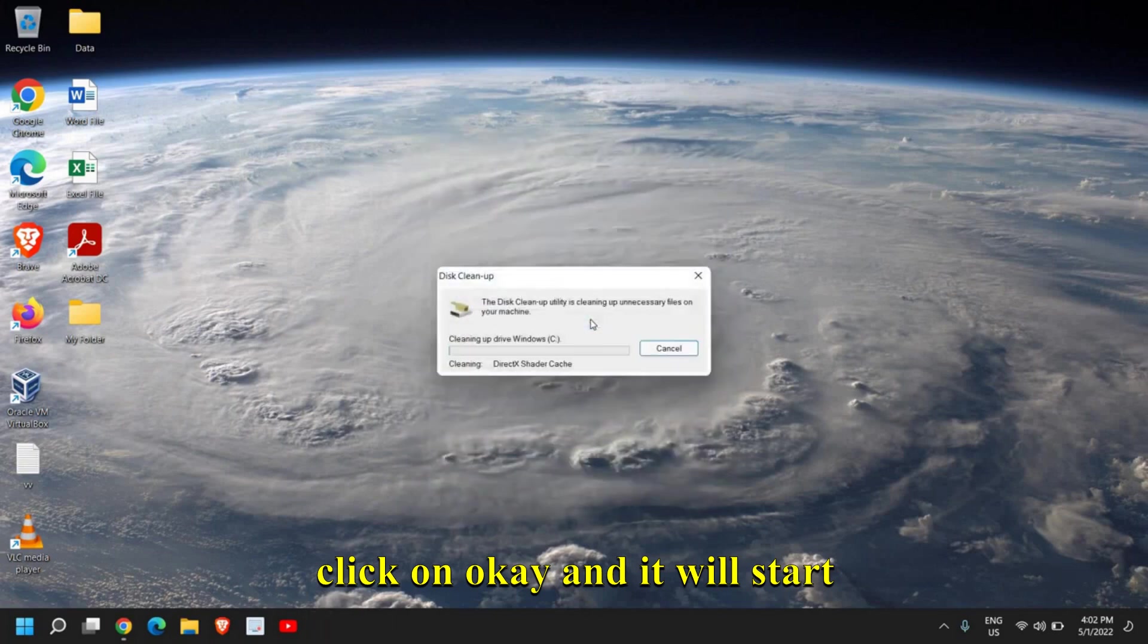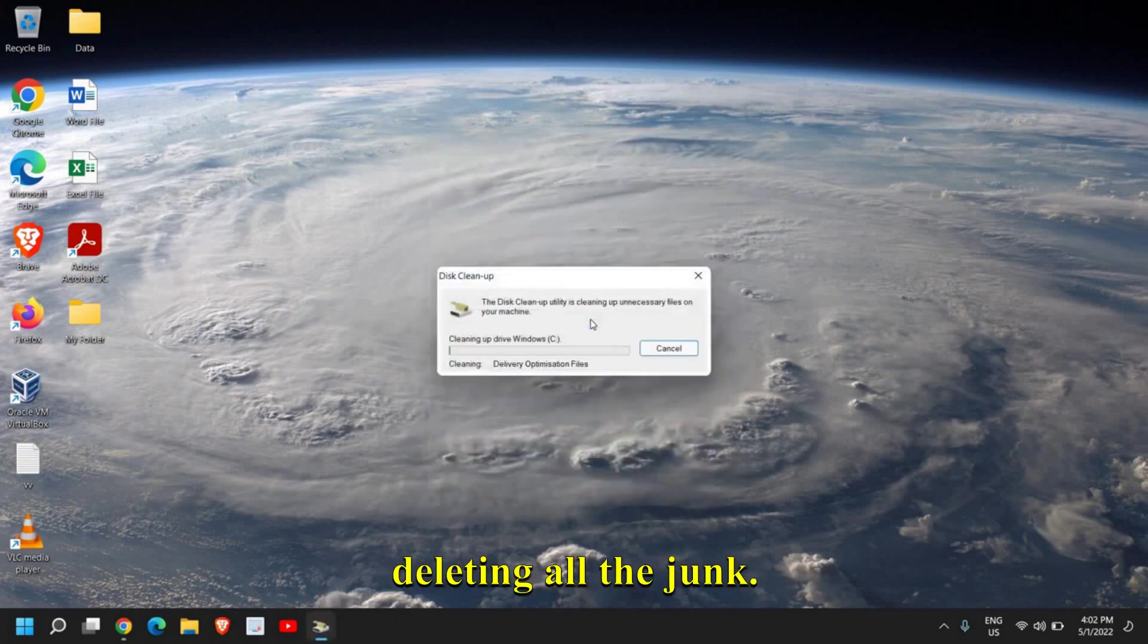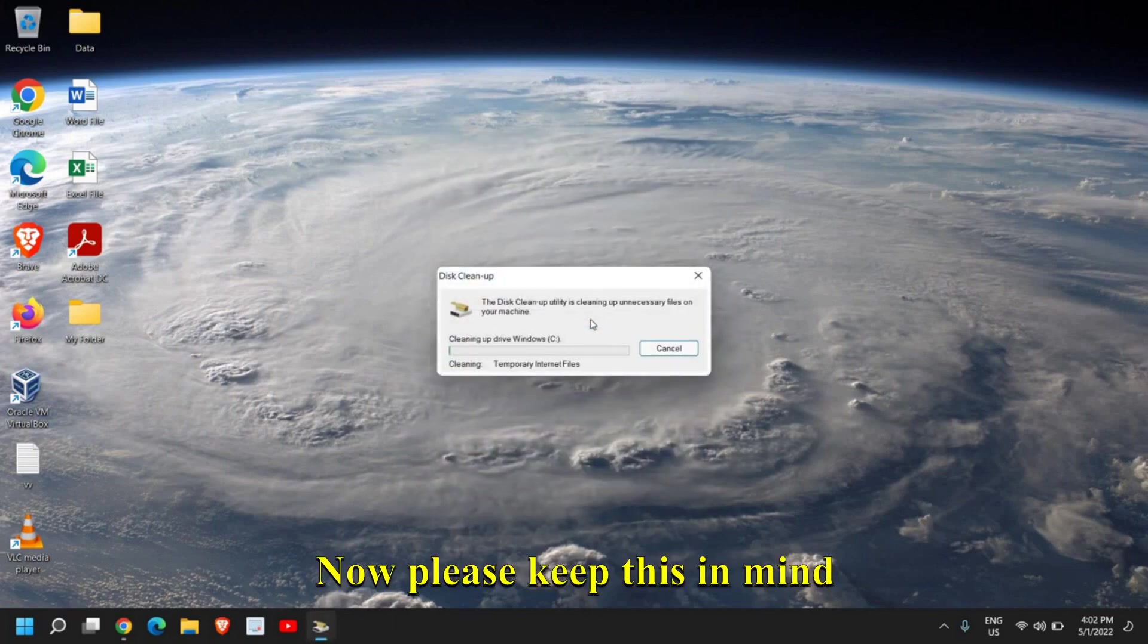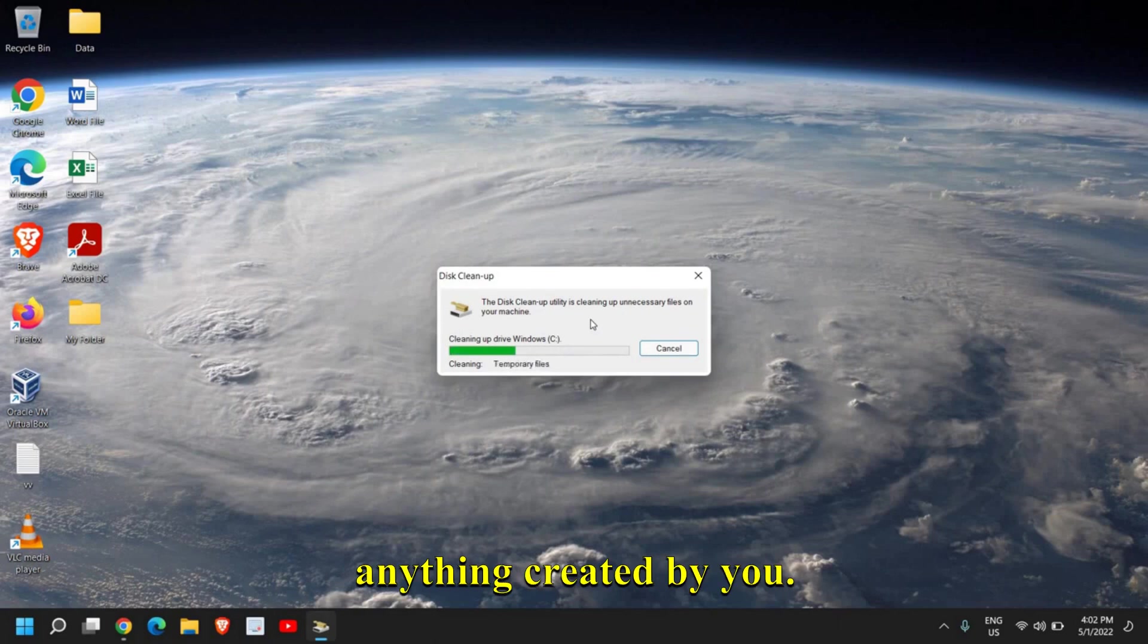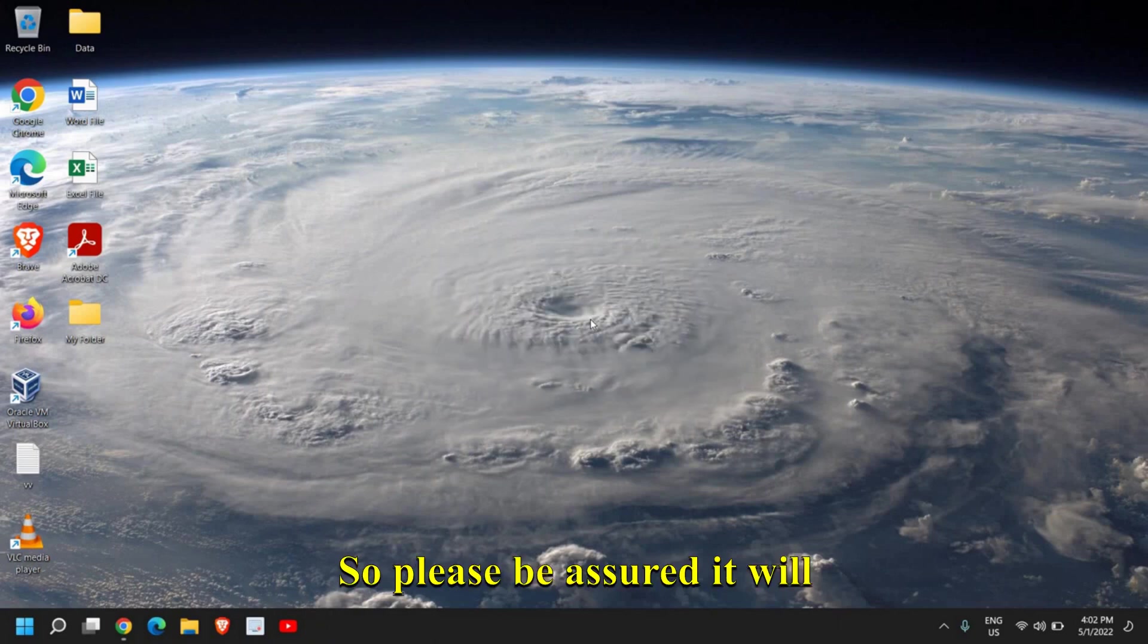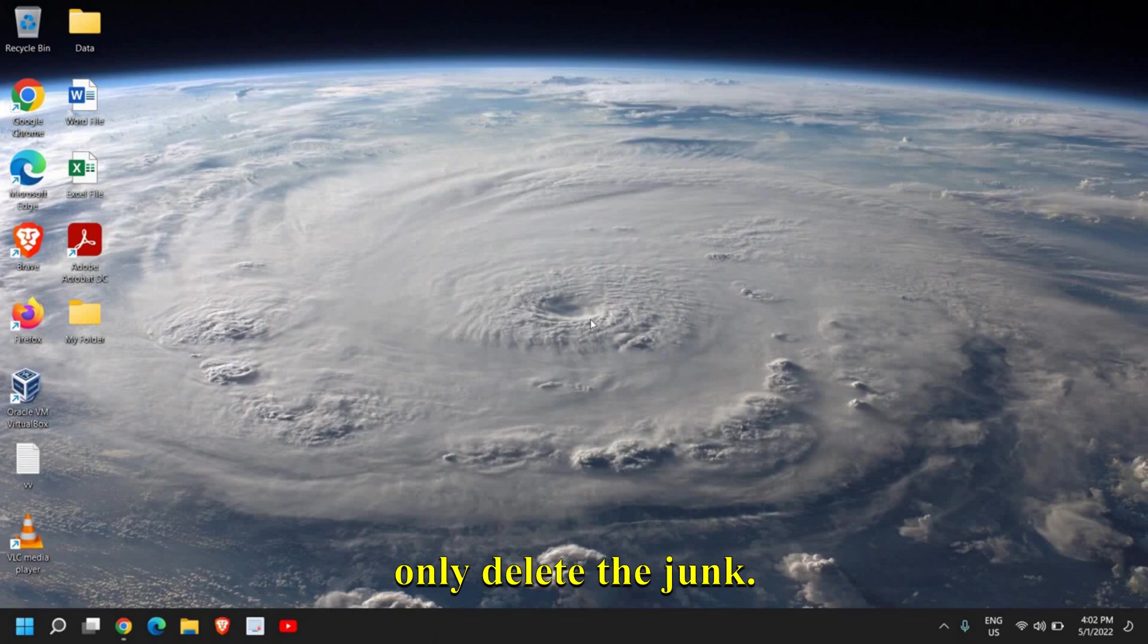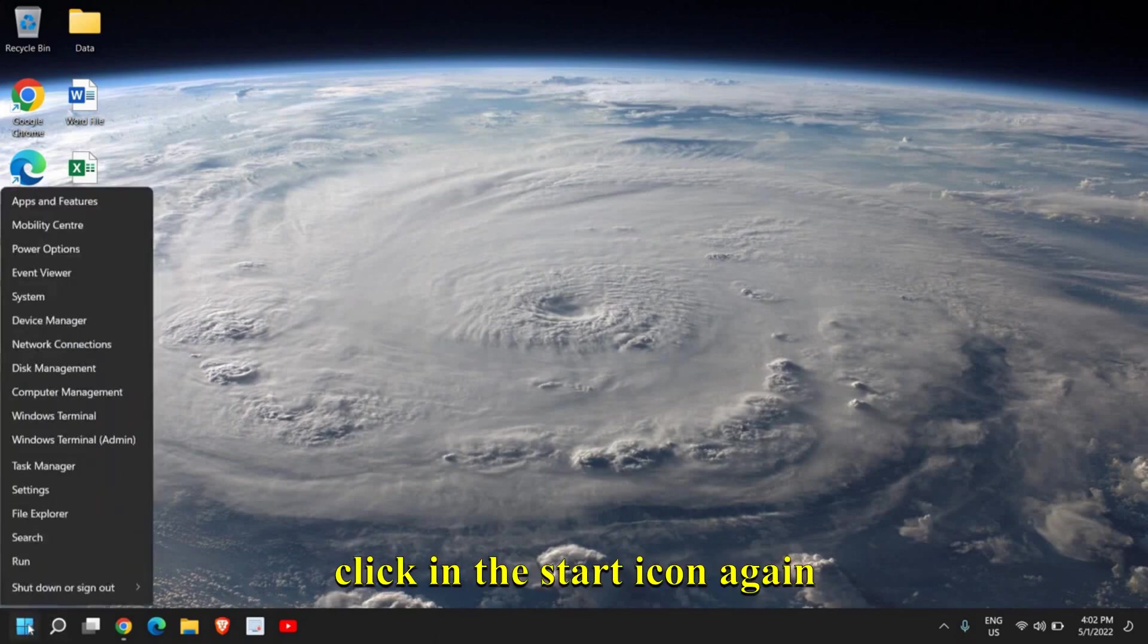Please keep this in mind that this will not delete anything created by you, so please be assured it will only delete the junk. Once this is done, do a right-click on the Start icon again and go to Task Manager.